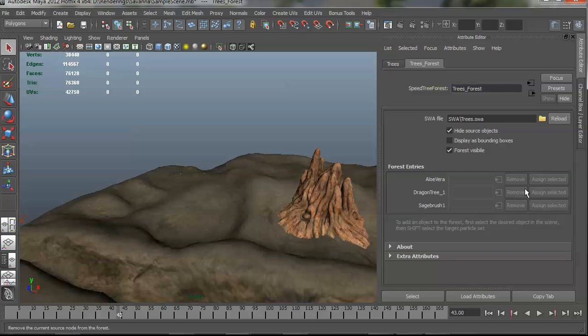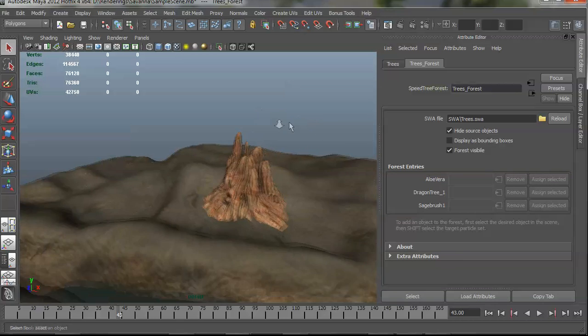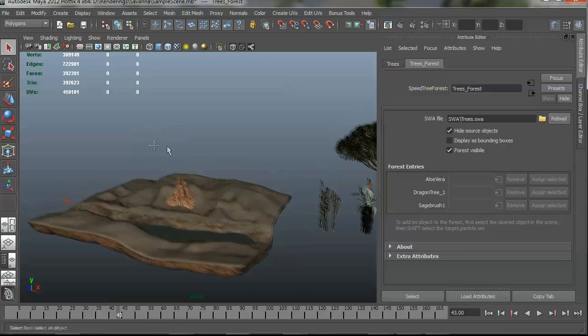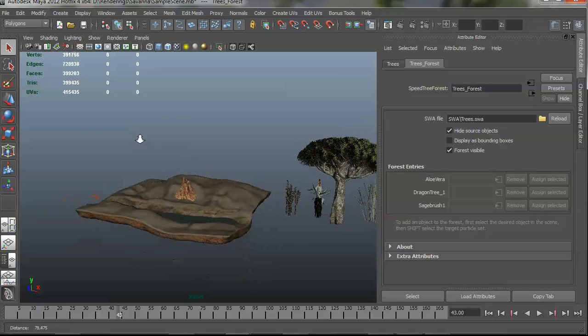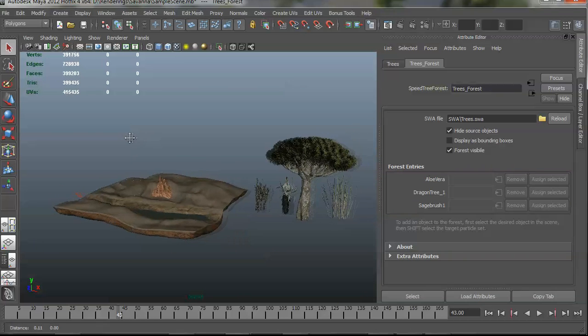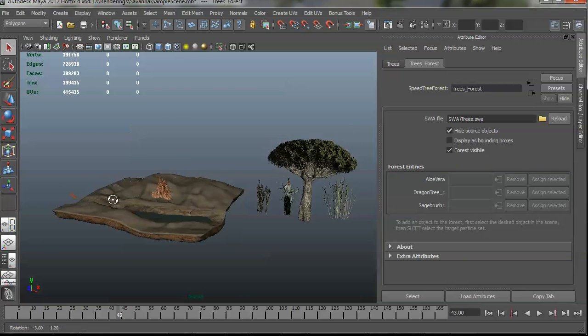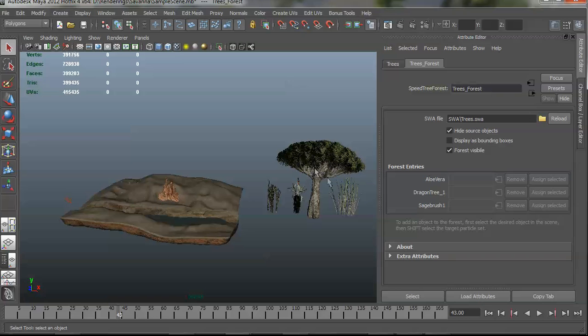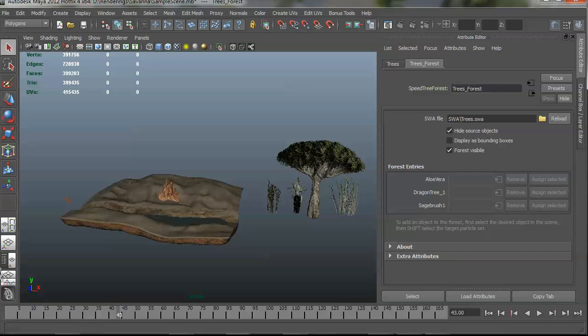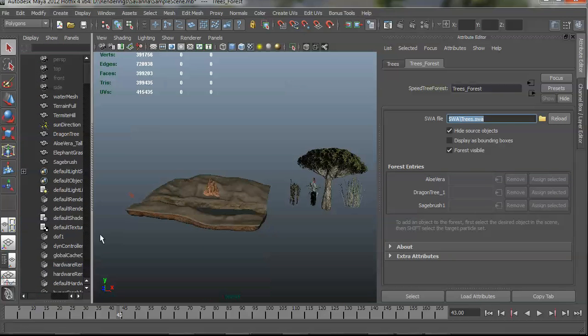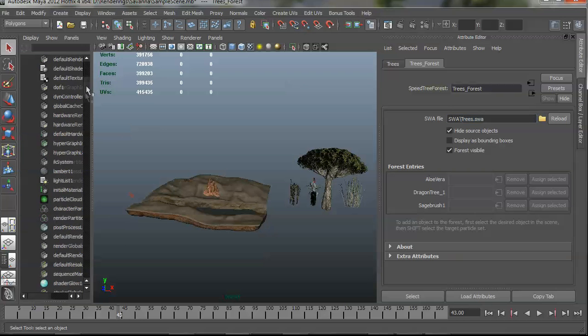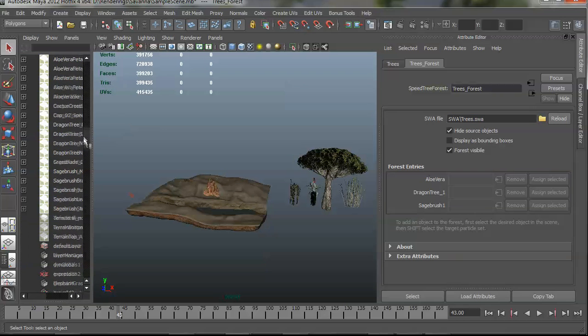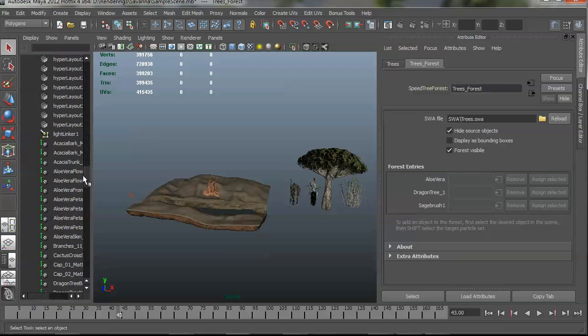But I can't select any of this. I can't do anything right now. That's because the way that you go about adding these trees is by first selecting the trees that you want in the forest. Then shift selecting the forest itself and these options will become available. It's kind of a Maya way of doing things.